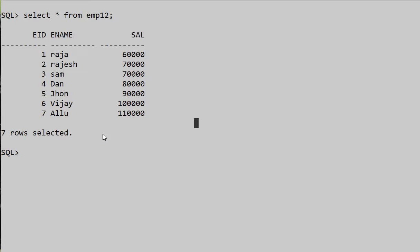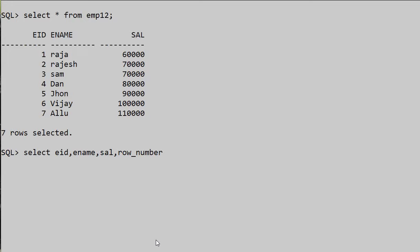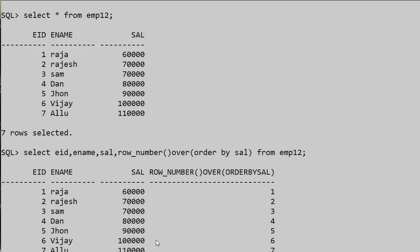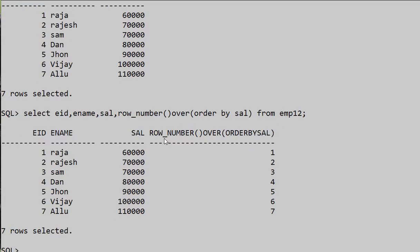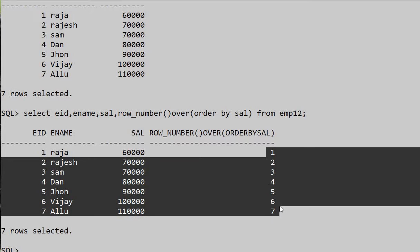First we will see ROW_NUMBER. I'm selecting employee_id, employee_name, salary and using the ROW_NUMBER function — ROW_NUMBER() OVER (ORDER BY salary) FROM the employee table. We get row numbers ordered by salary: one, two, three, four, five, six, seven.